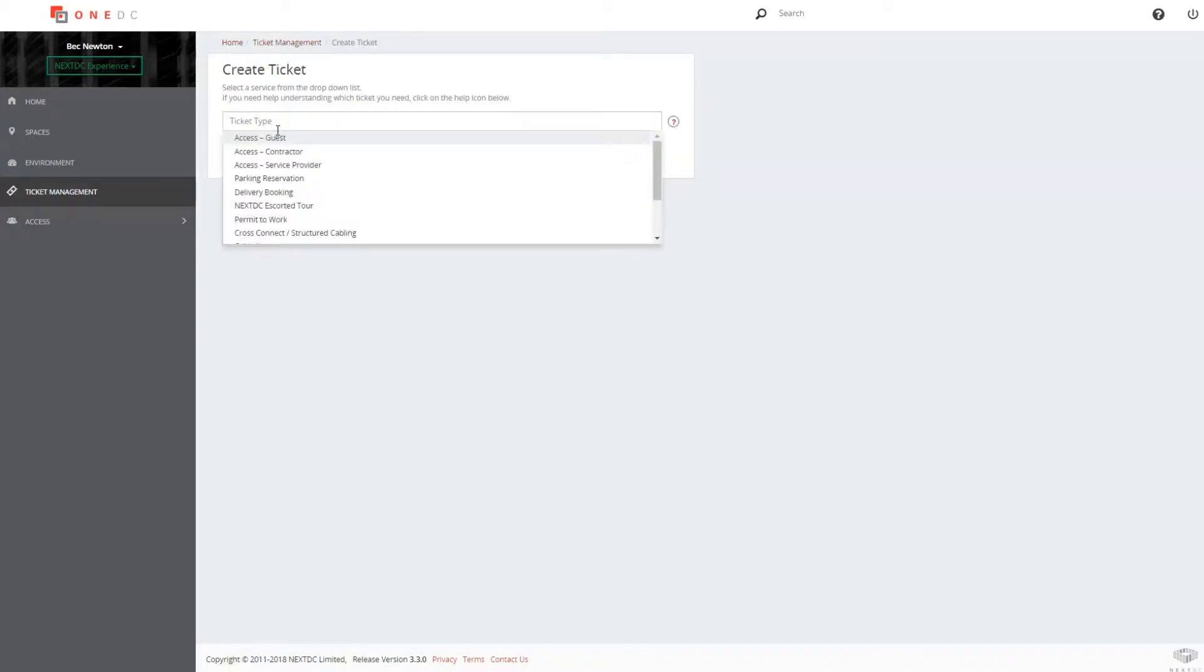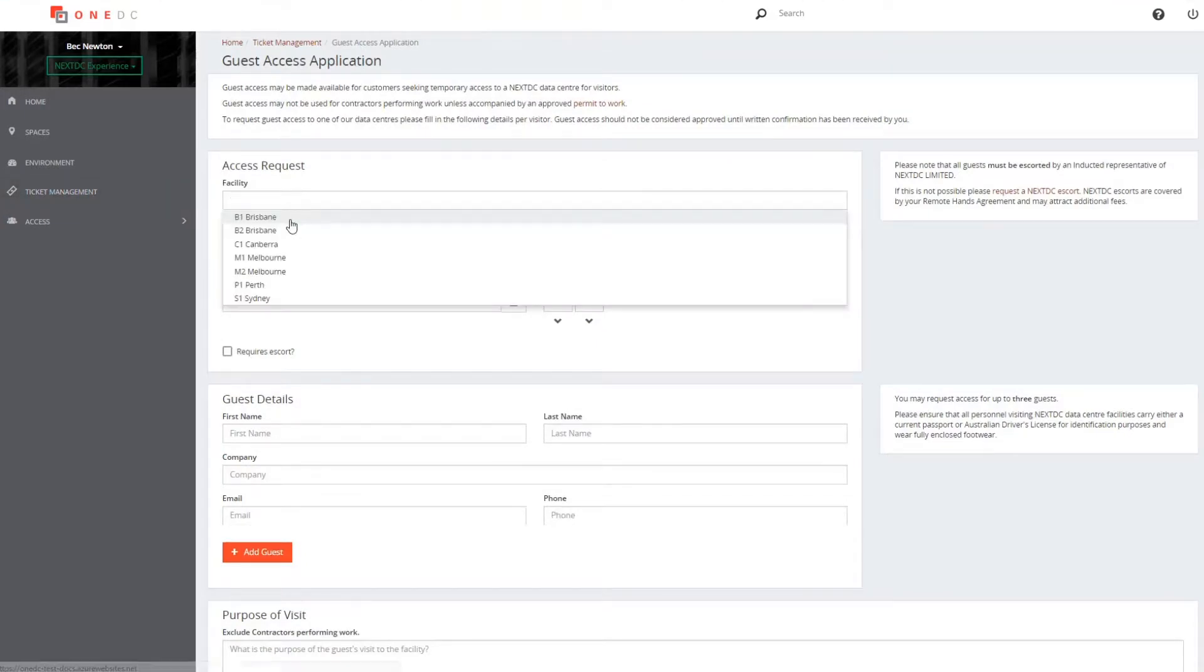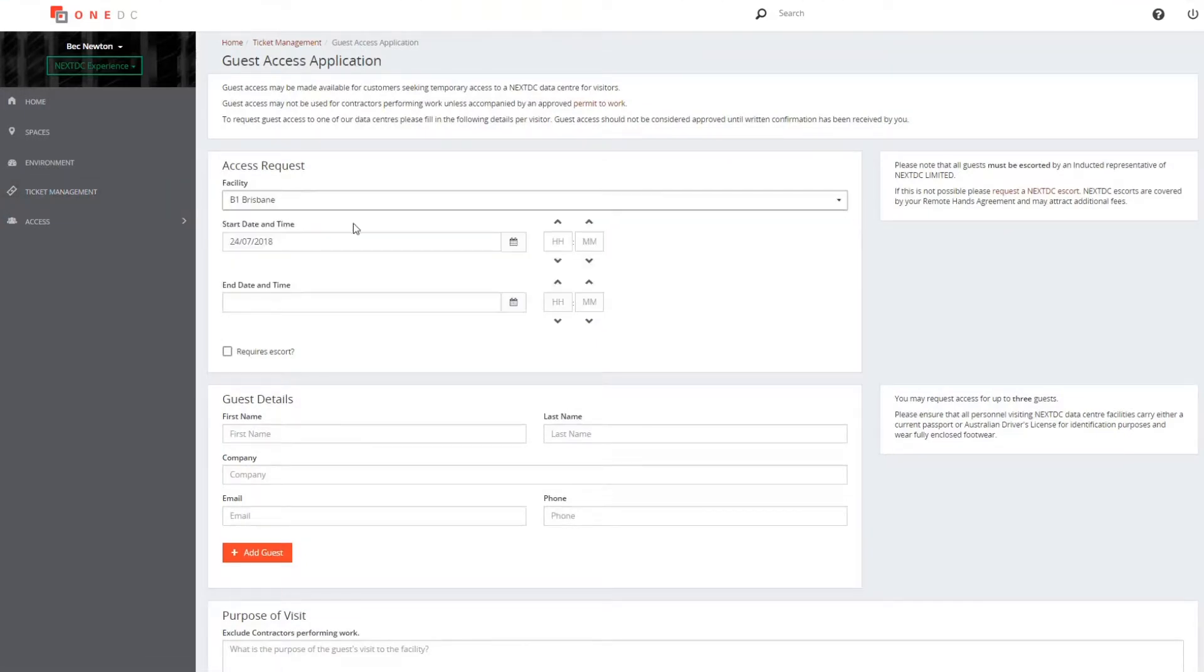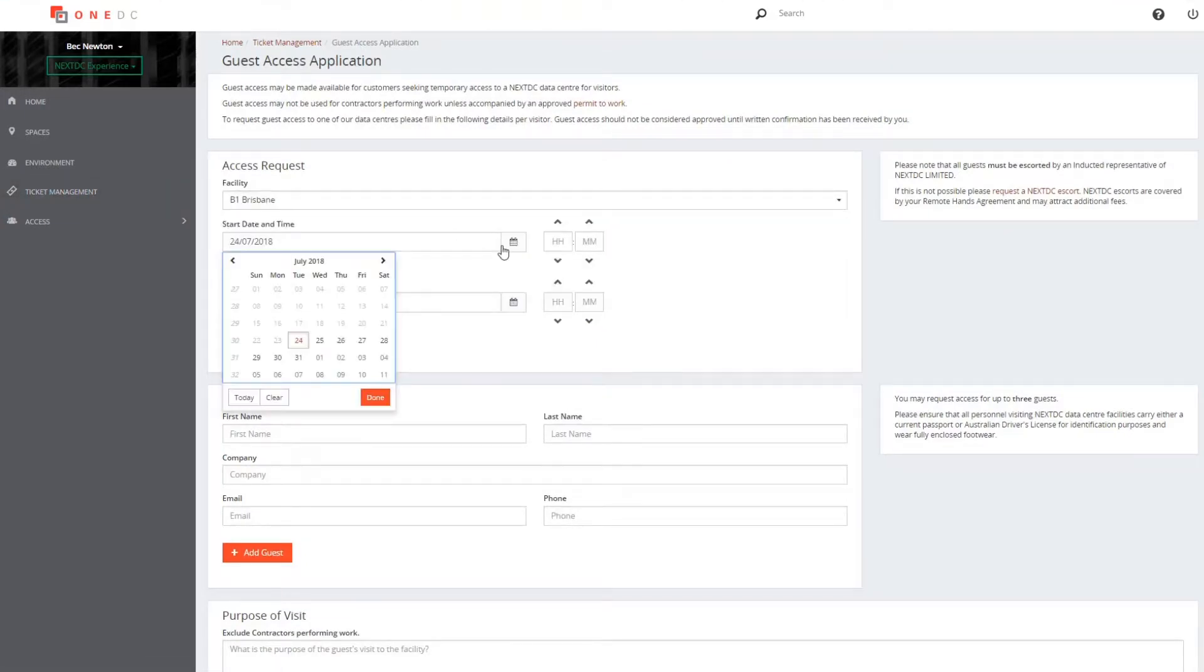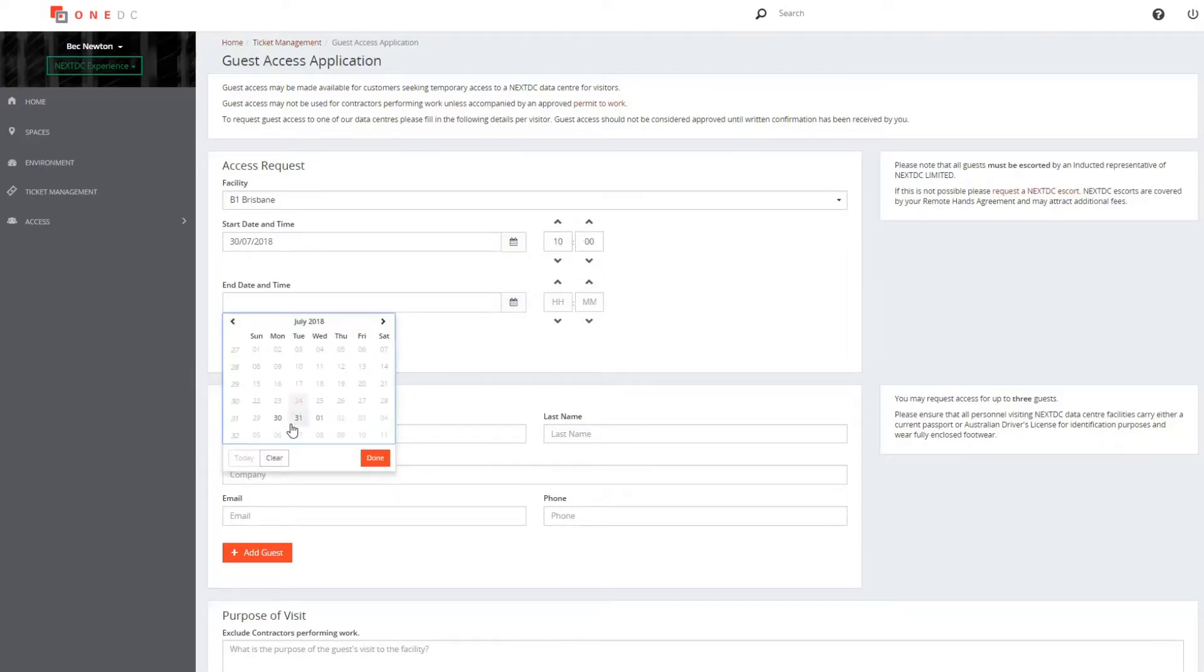When you need to invite someone into the data center who has not been inducted, you will need to fill in the guest access application form. Guests must be accompanied by another person who has been inducted and who carries an IDAC.